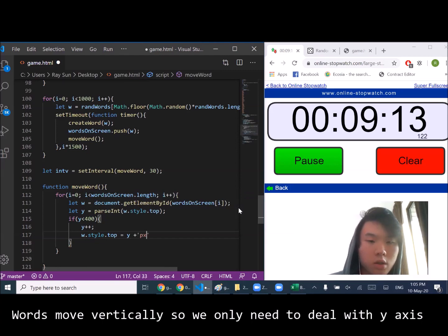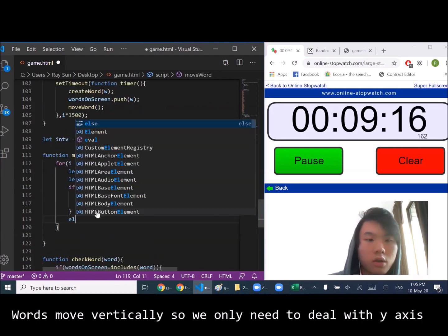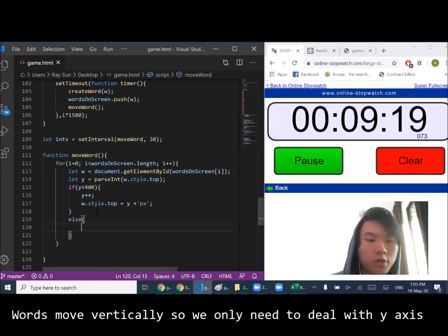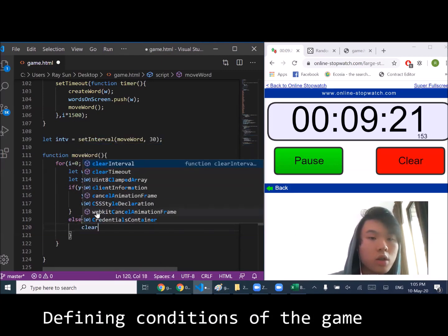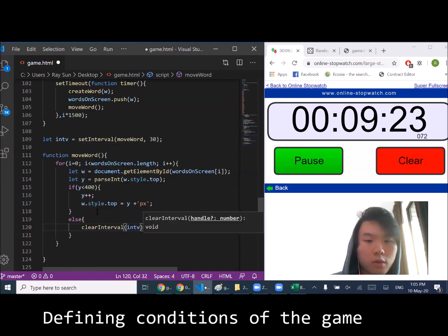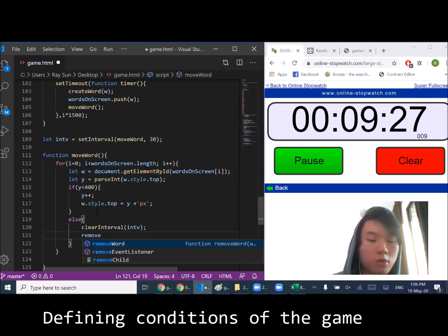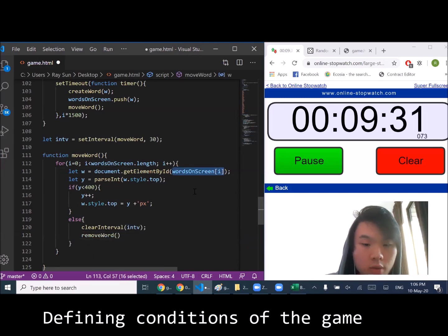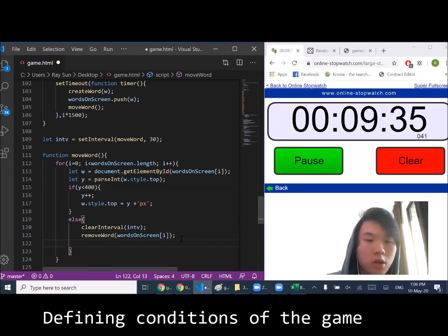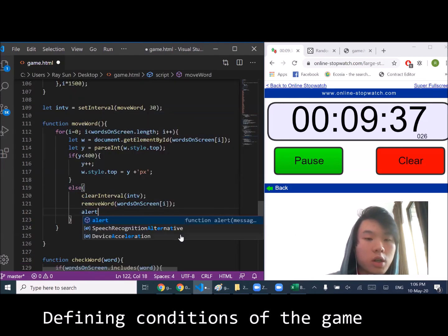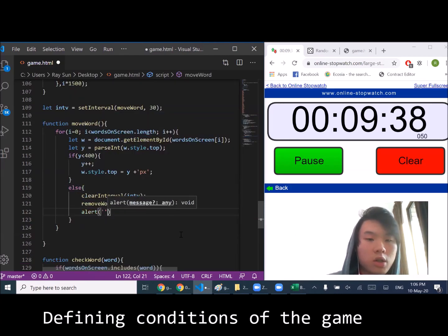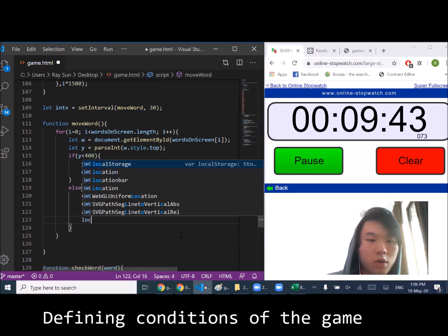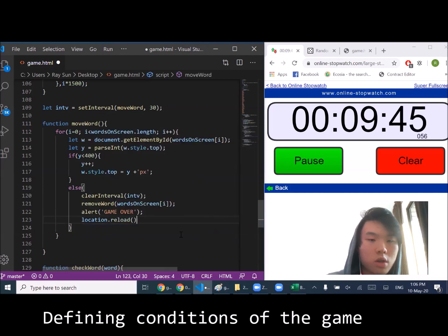Else, we're going to have to clear the interval. We're going to have to remove the word from the screen so it doesn't continue messing up this condition. We're also going to alert the user that it's game over and to reload the screen.